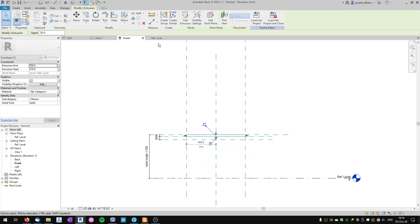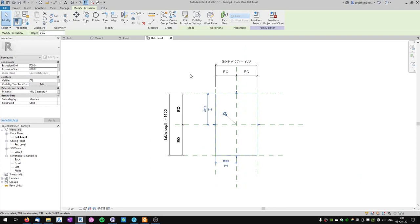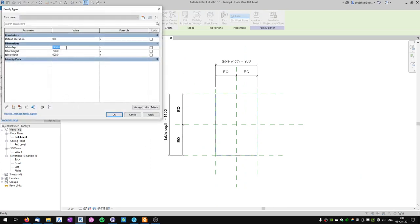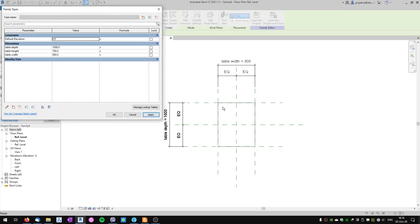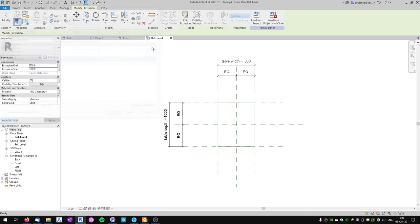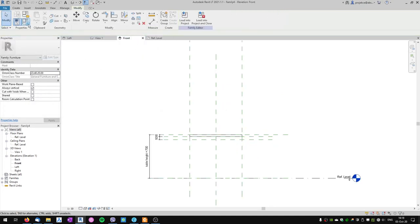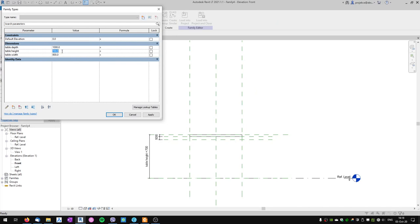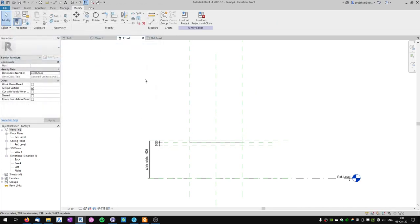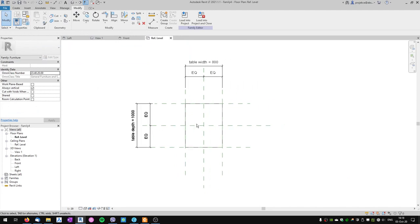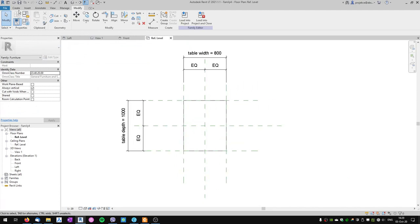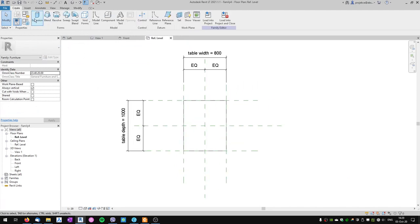In the plan view let's try to flex the table again to see that it works with our geometry. In the front view let's change the height — you can see it works as we want. Let's continue with creating the table legs.